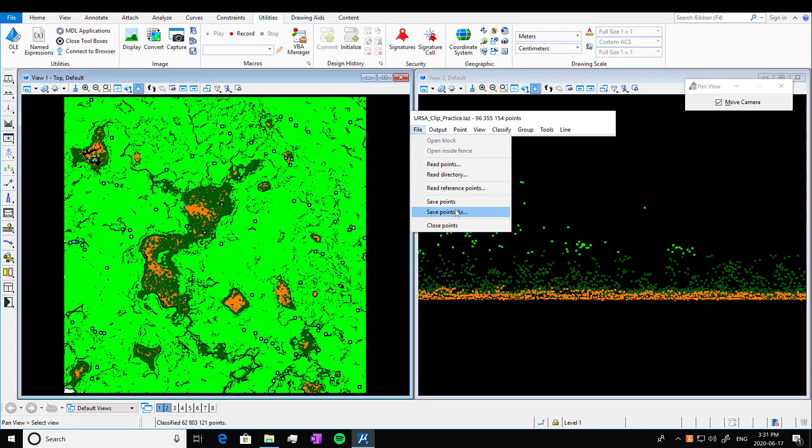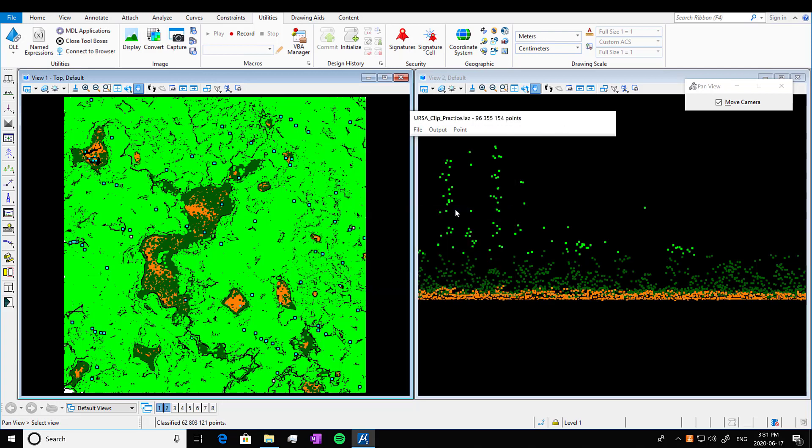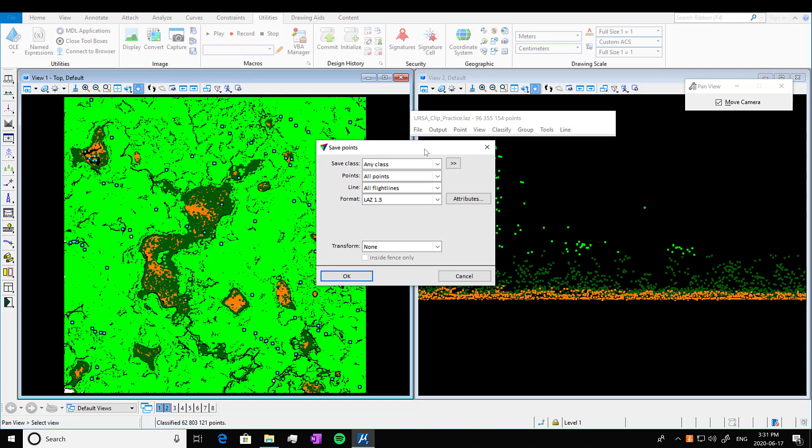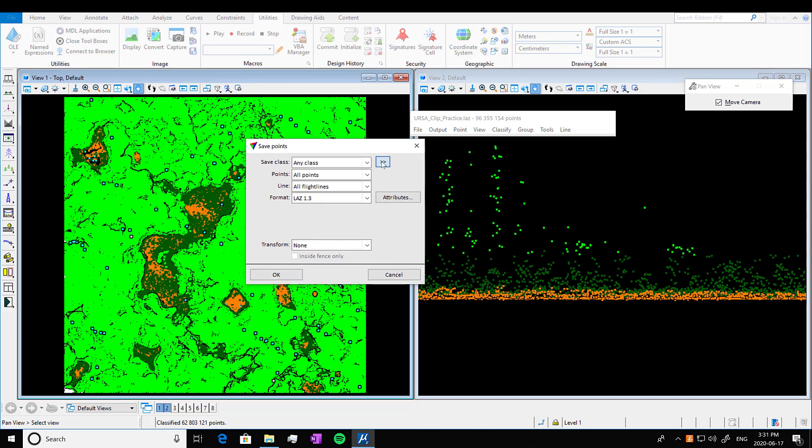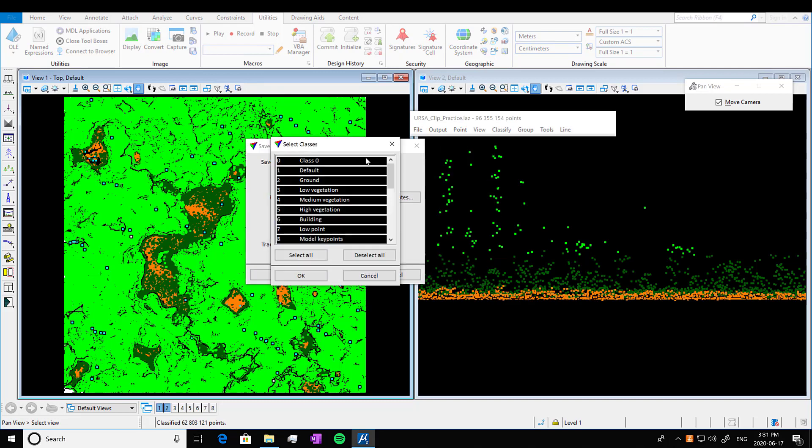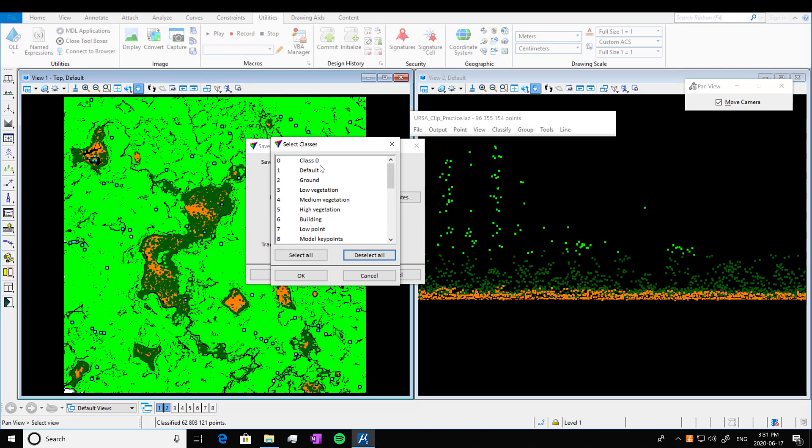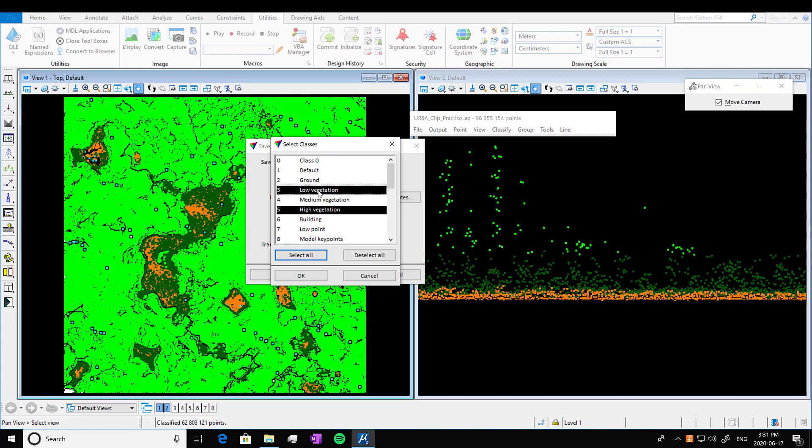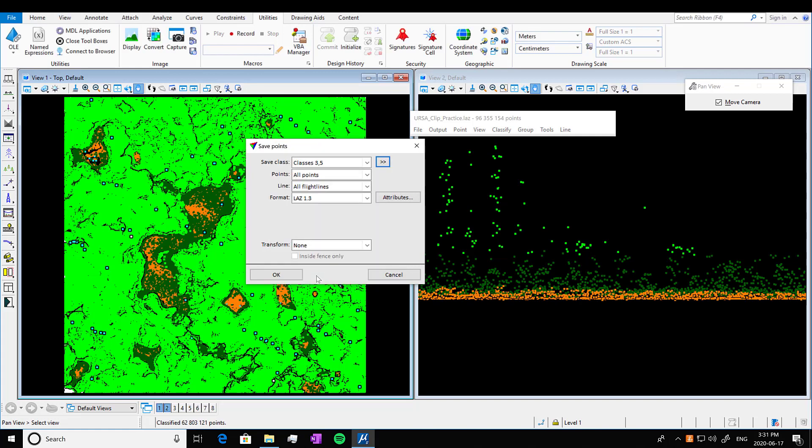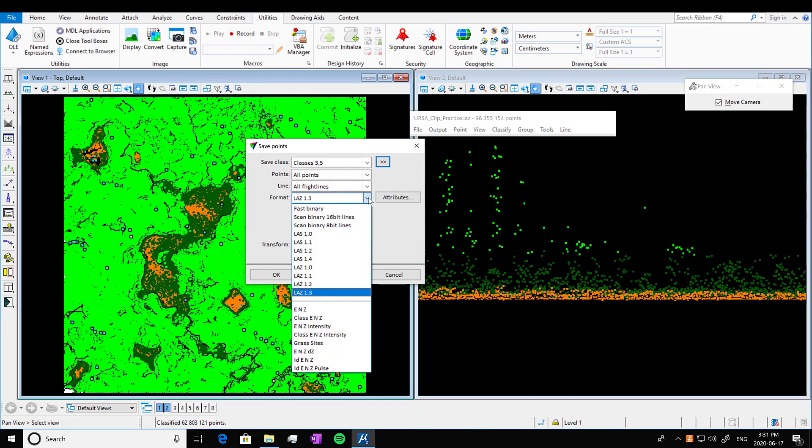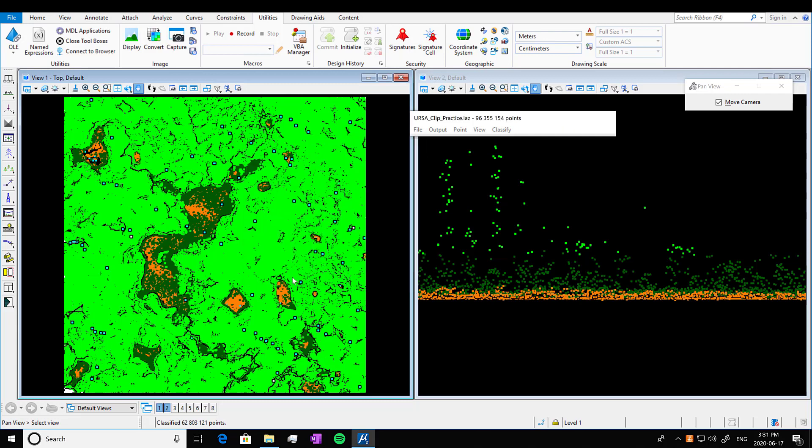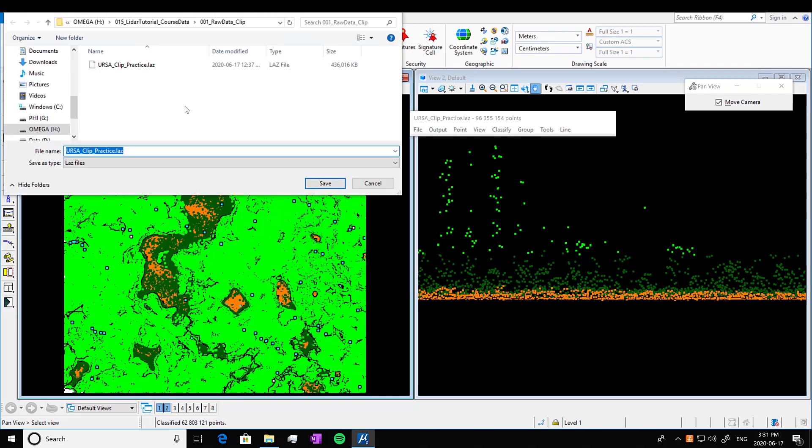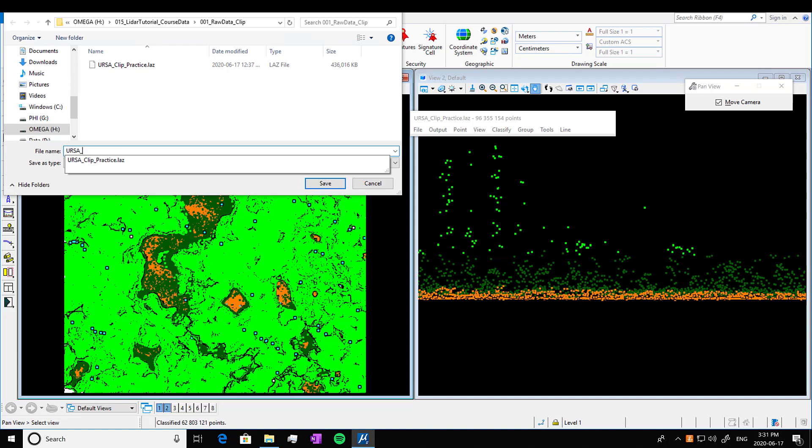So if we want to save that data, you can save by class or you can go in here and save multiple classes at a time. So that was that little arrow button. I'm going to save my low vegetation and high vegetation. I'm going to select them. Press okay. I'm going to choose the format I want. So I'm going to do an LAZ format. Press okay. So I'm going to save just the vegetation data, anything above the ground.